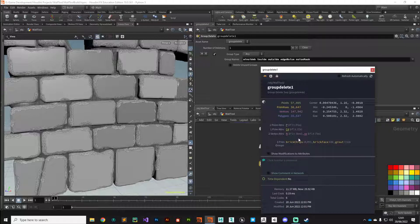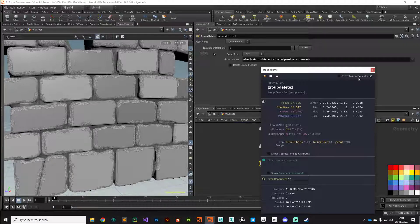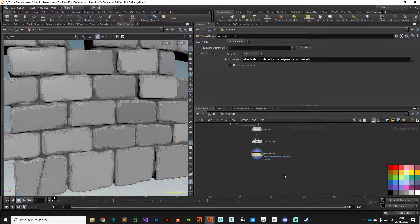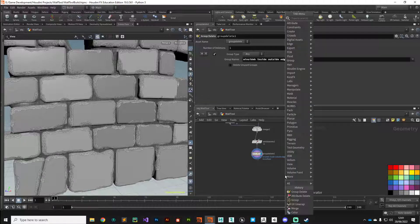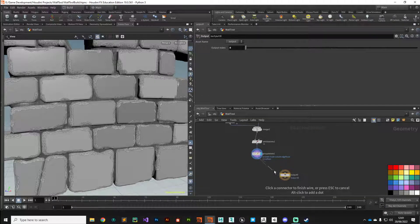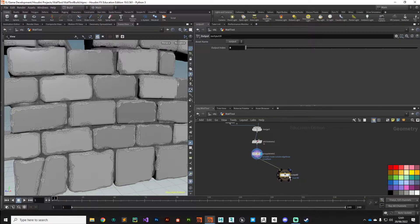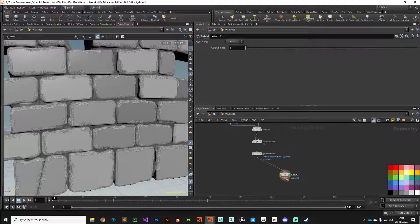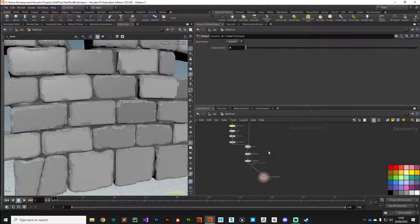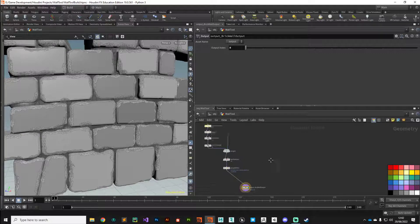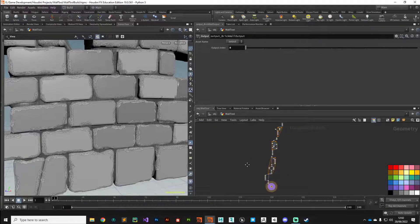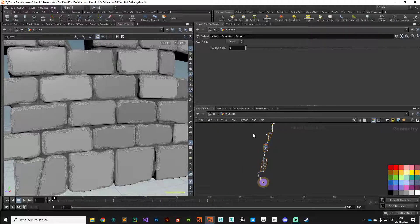From here I'm going to put down an output node and put the display flag on there—brick wall output. With that we can build our digital asset ready to be saved on disk.